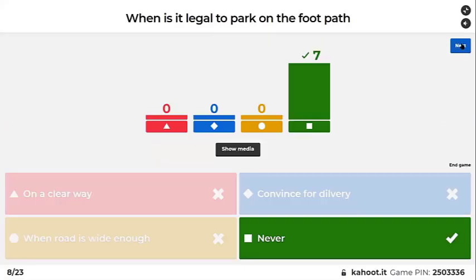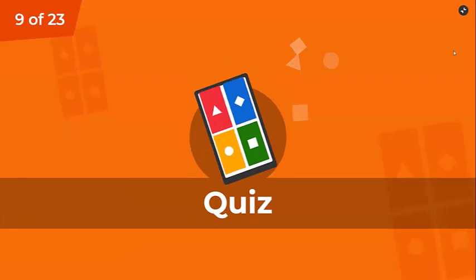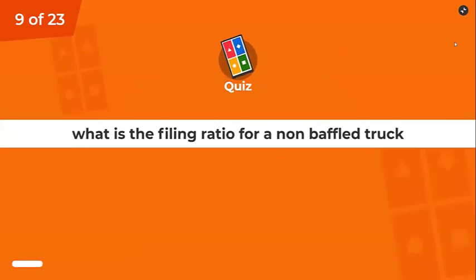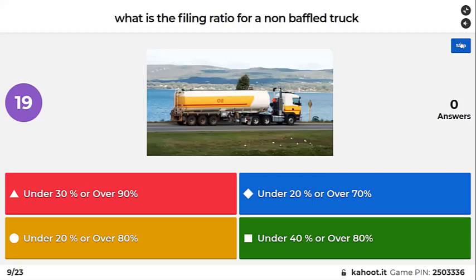On a clearway? Yes — of course it's not legal. What is the filling ratio for a non-baffled truck?